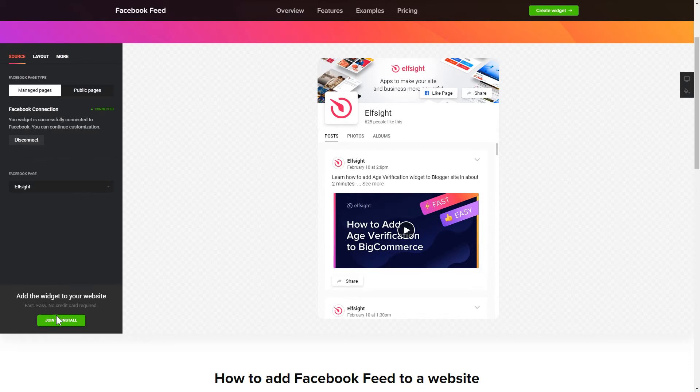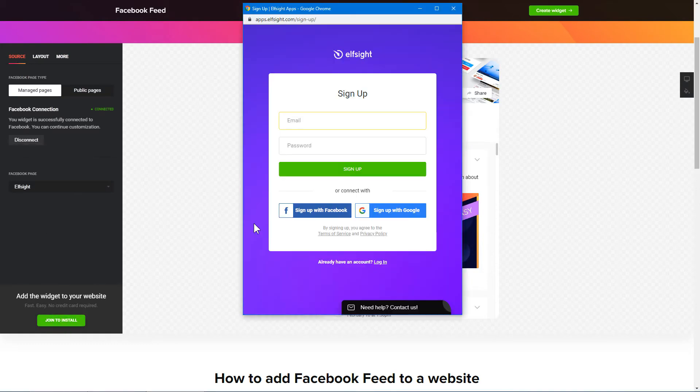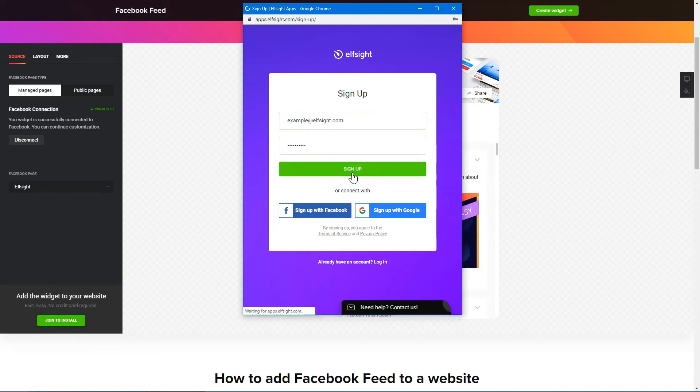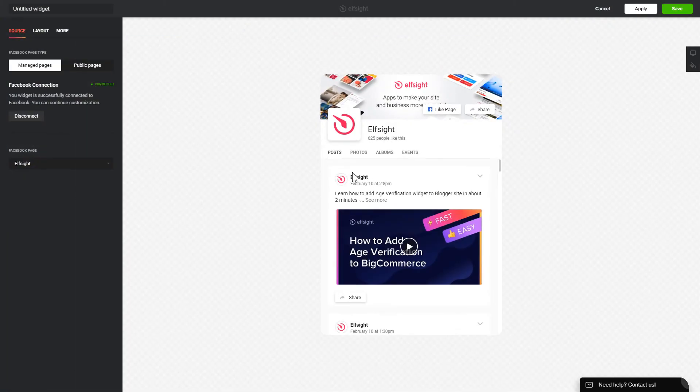Click join to install to add the widget to your website. Log in or sign up to Elfsight apps. This is free. No credit card required. After you sign up, you'll see the widget that you have just created. Click save.